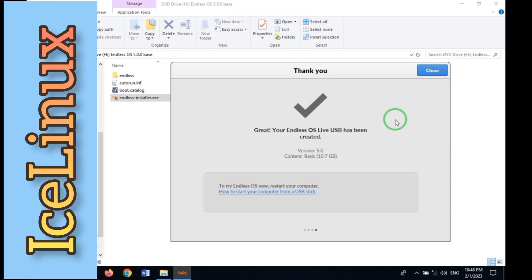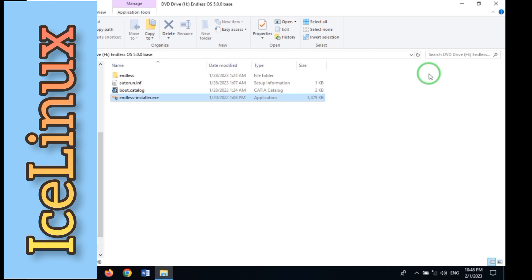Great! Your Endless OS Live USB has been created. Now it's time to restart your PC.